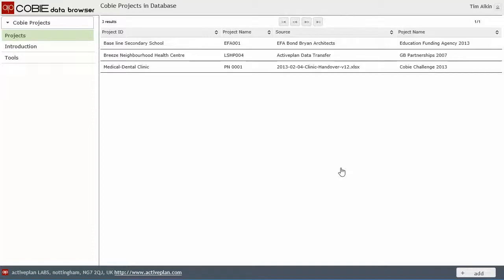We've also got a building of a medical health center, which is managed by GB Partnerships. And we've got some data that we're backloading from our database into that.